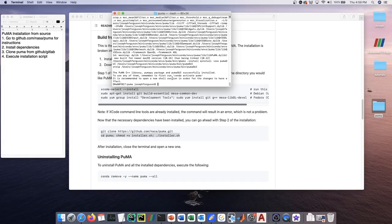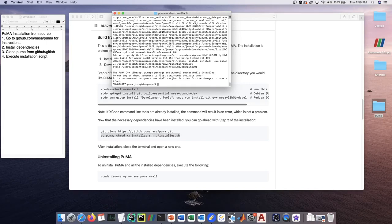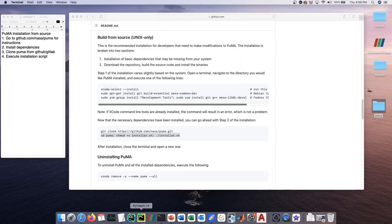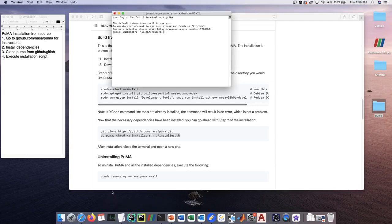Okay, at this point, Puma has been installed successfully. Since the first step was installing conda, if you did not already have it, in order to initialize conda in your terminal, you're going to have to exit out and open a new terminal window. You should see this base appearing on the left.